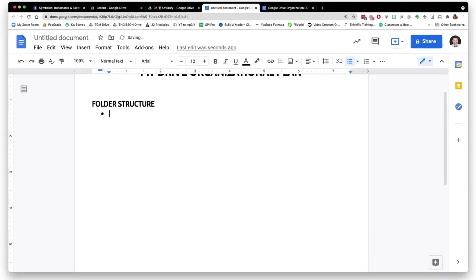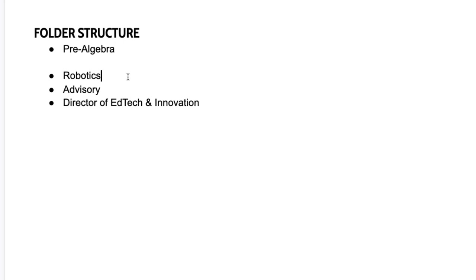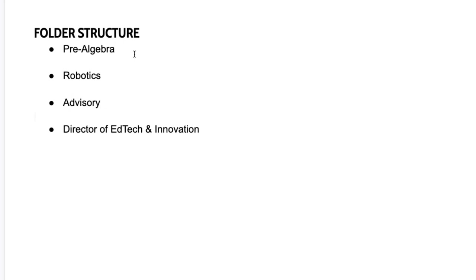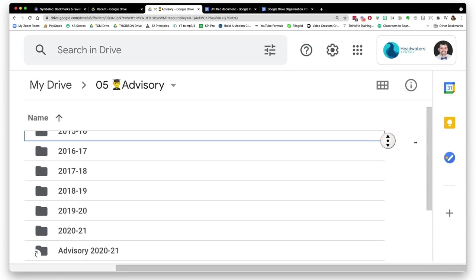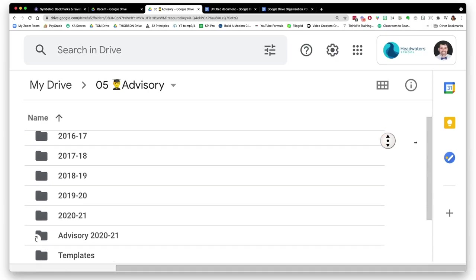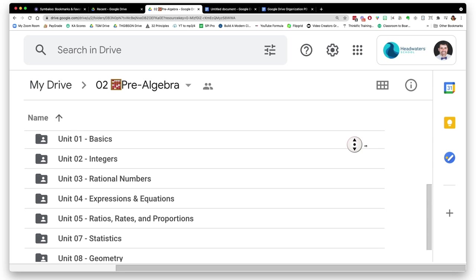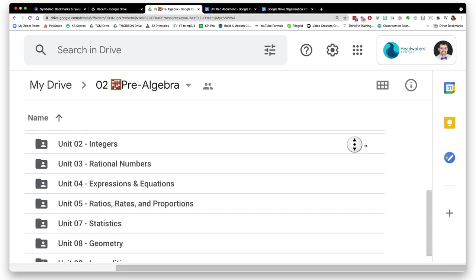This aspect takes a lot of thought because you have to think through: how can I create the fewest amount of folders that will still catch all of the files that I need, and it will be obvious where things are at? So here's what I suggest as a starting point: have a folder for each class or accountability that you're teaching this year. For me, I have a pre-algebra folder, a robotics folder, an advisory folder, and a director of ed tech and innovation folder.